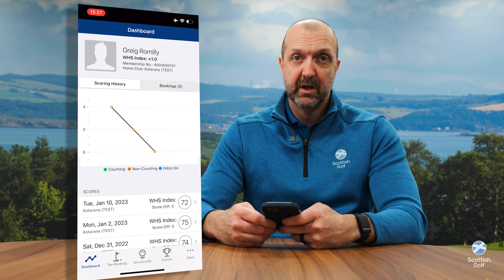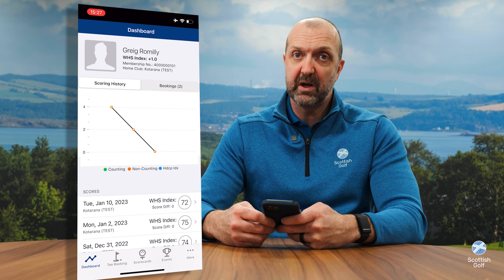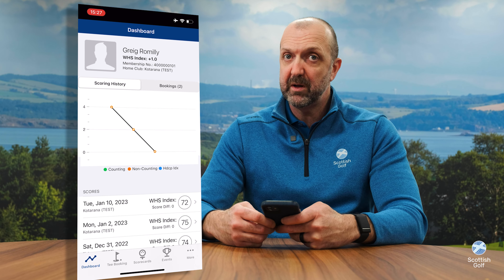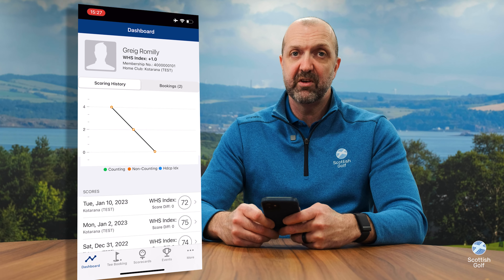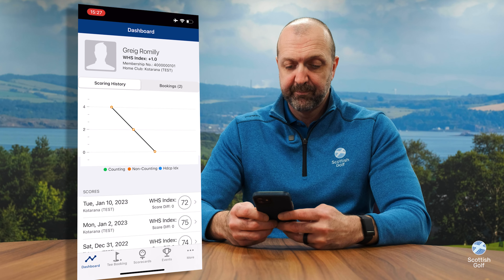If you haven't registered yet, please go to our Scottish Golf website, hit the 'Sign Up Here' button, and that'll take you through the process of setting up your app credentials.